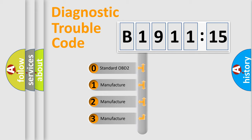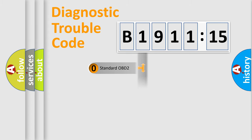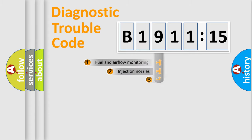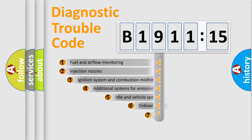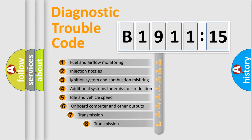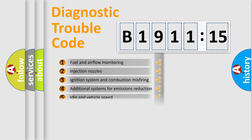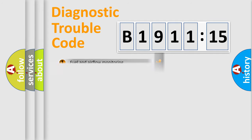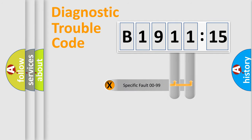If the second character is expressed as zero, it is a standardized error. In the case of numbers 1, 2, 3, it is a car-specific error. The third character specifies a subset of errors. The distribution shown is valid only for the standardized DTC code.